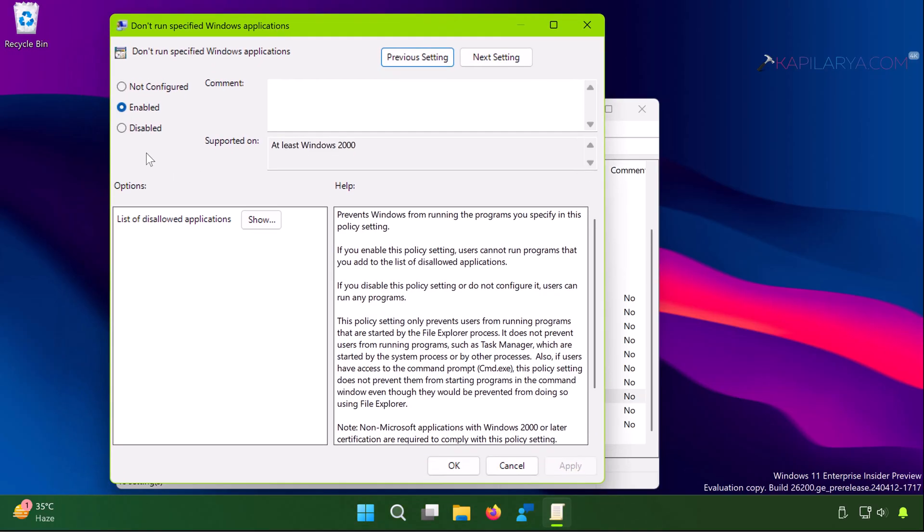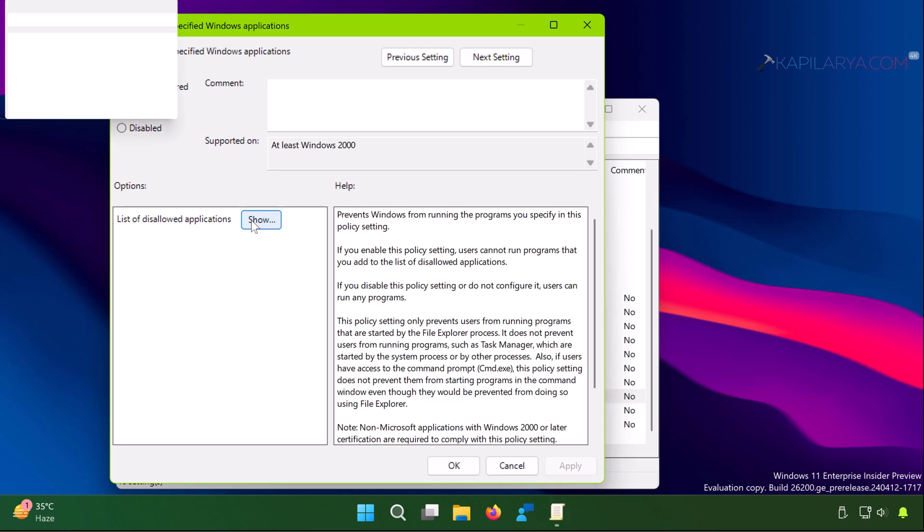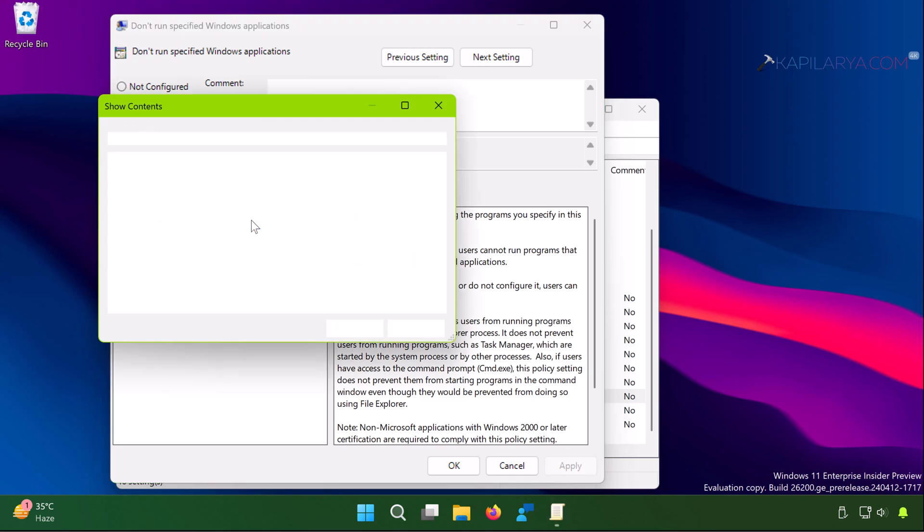Just double-click on it. Either you can set it to disabled or if you have multiple apps disabled, click on the show button under list of disallowed applications.